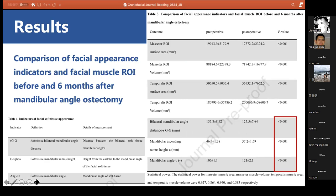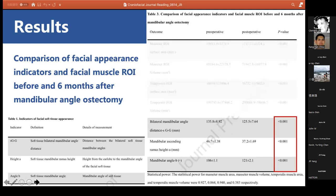The results also showed significant changes in mandibular appearance indicators after surgery. The distance between the two mandibular angles changed from 135.8 mm before surgery to 125 mm after surgery. The length from the earlobe to the mandibular angle changed from 46 mm to 37 mm. The preoperative mandibular angle was 106 degrees and the postoperative mandibular angle was 121 degrees.